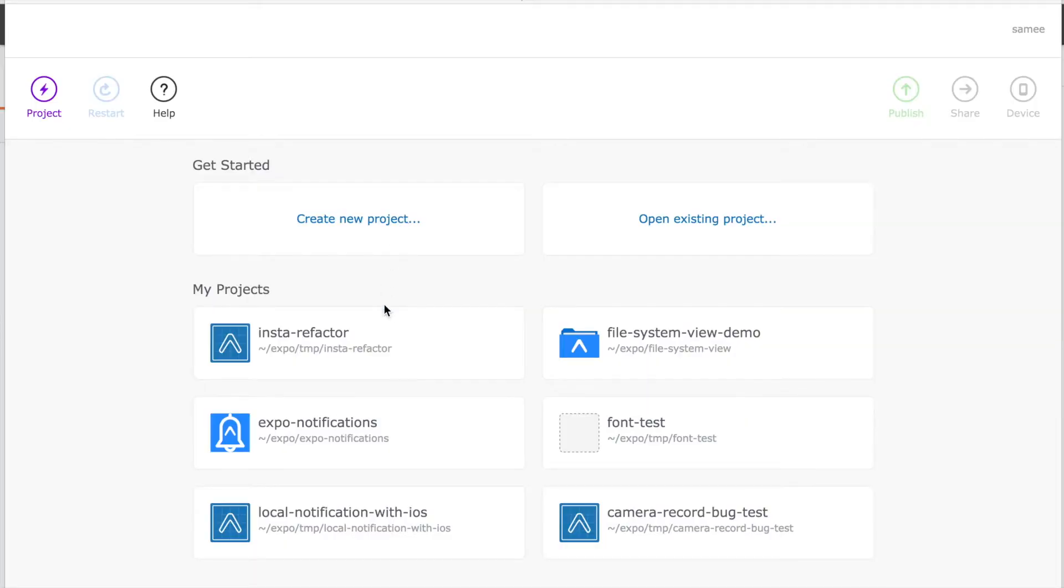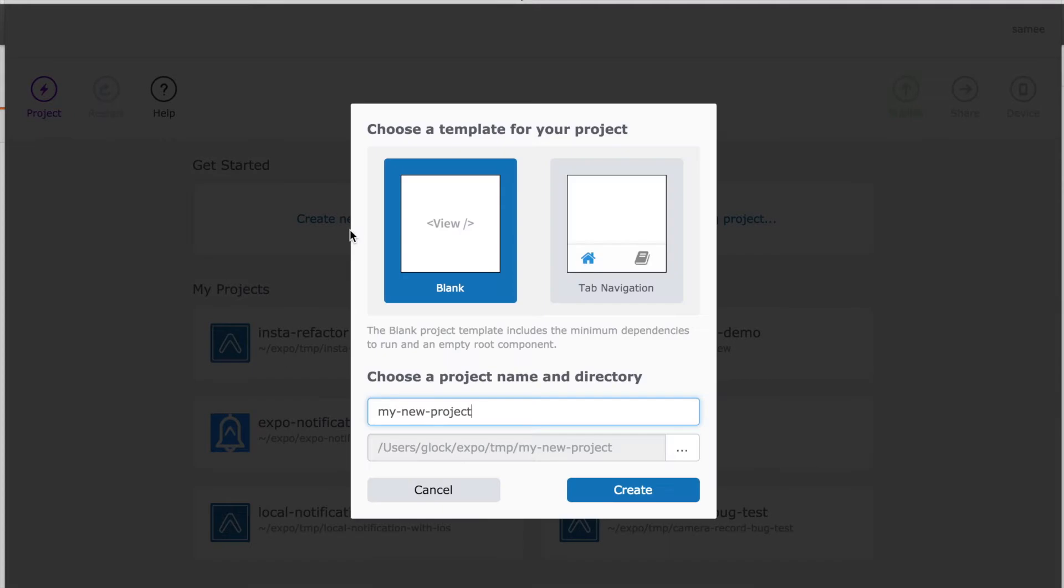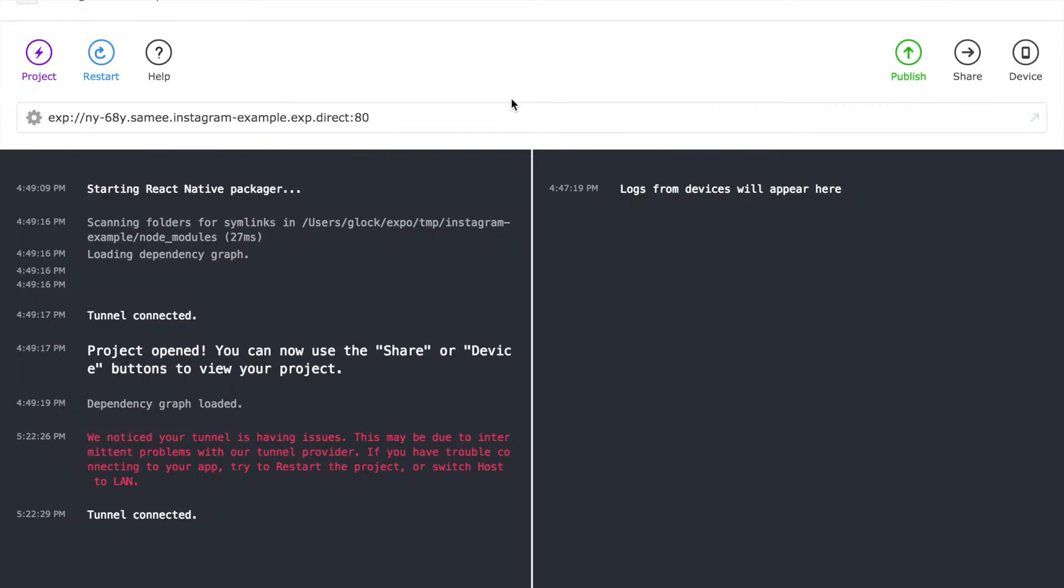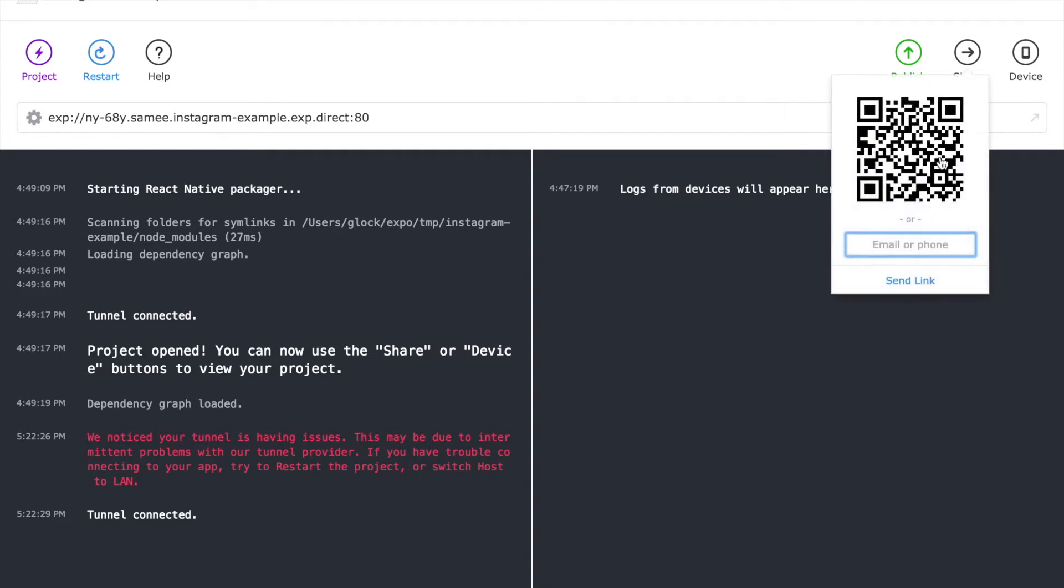The first thing that we want to do is actually create a new project inside of Expo. And if you're using Snack, you don't have to do this step. But we're going to create a new project, and I'm going to name this project Instagram Example. So once the project's set up, XDE should show this screen. And if you want, you can actually open this app by itself by using the share button, and you can scan this QR code with the Expo client app on either iOS or Android.